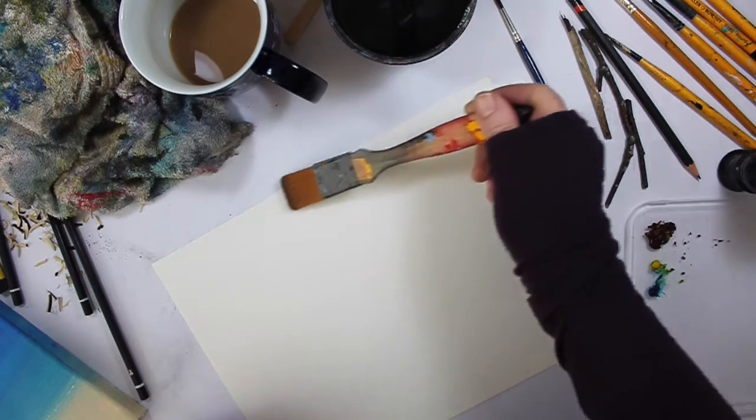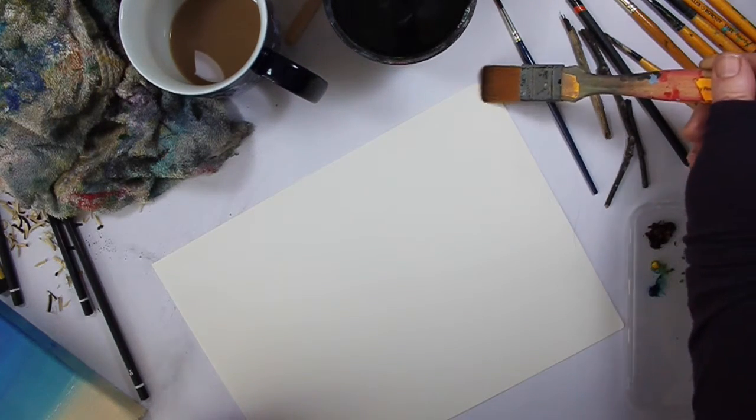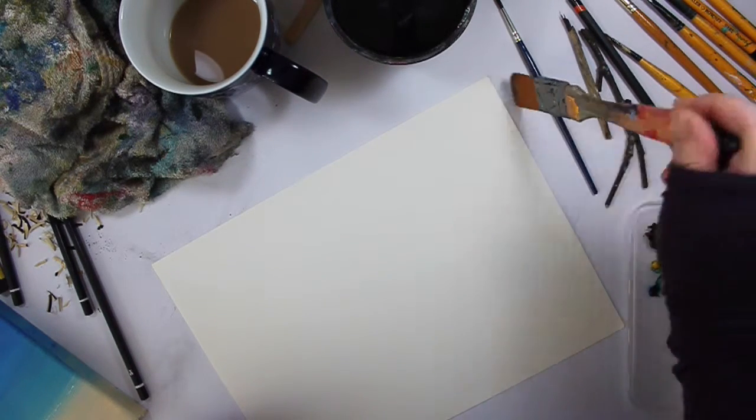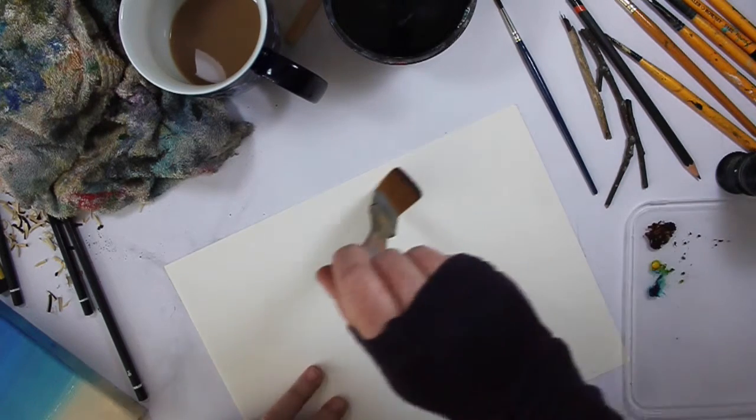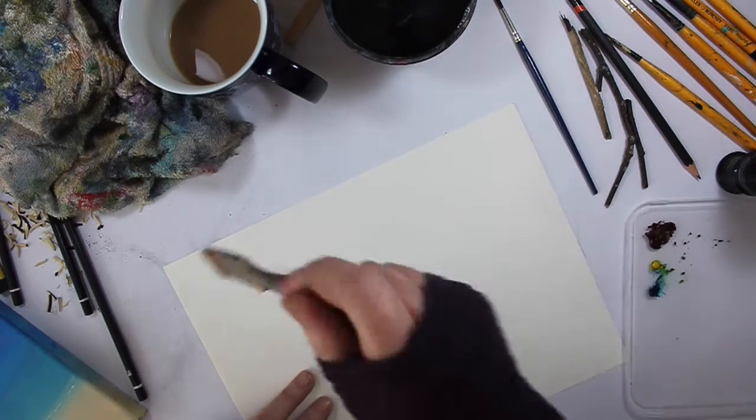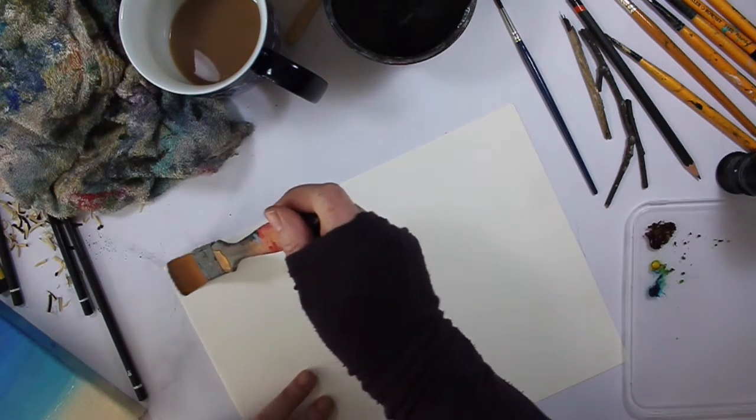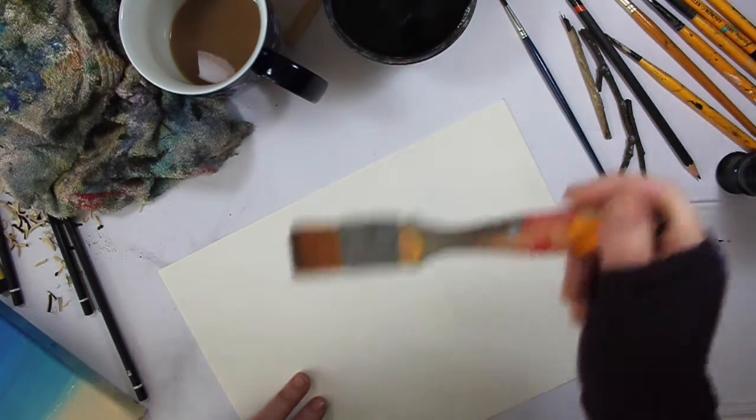Go across there and then you never, never come back this way. You never, never come back this way. You only ever go that way. It's as easy as that.